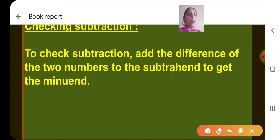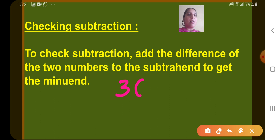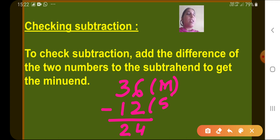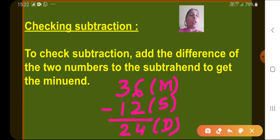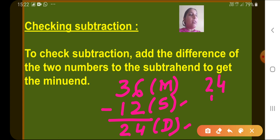Let's take a simple example. Suppose we have 36 and we are going to subtract 12 from it. 6 minus 2 gives 4, and 3 minus 1 gives 2. So 36 is the minuend, 12 is the subtrahend, and after subtracting, the answer we get — 24 — is called the difference. To check, we add the difference and the subtrahend: 24 and 12.